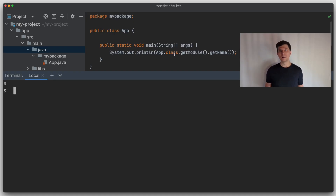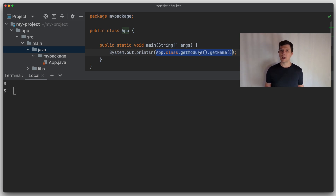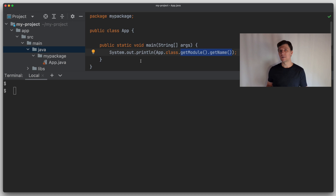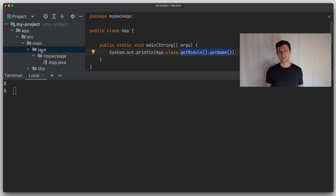Let's look at an example. Here I have a simple application class. In the code, I use reflection to look into the module information, which is an API that became available with Java 9. Here we can read the so-called module name, which is a unique identifier for each module. This shows that at runtime we can get information about the module, and Java itself can use this information, for example to optimize the runtime of the application.